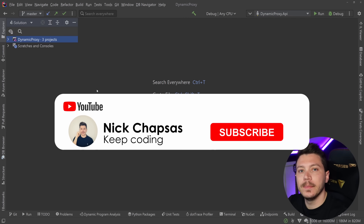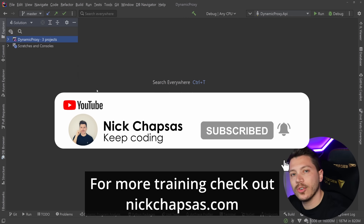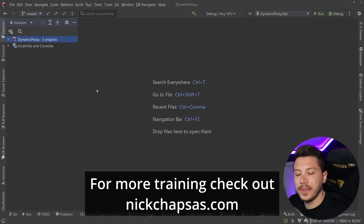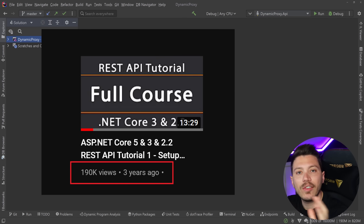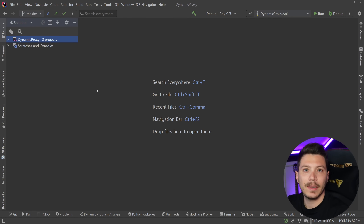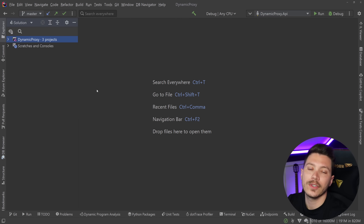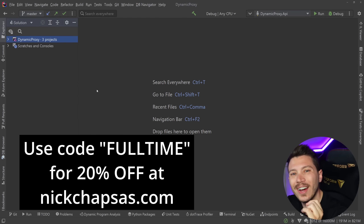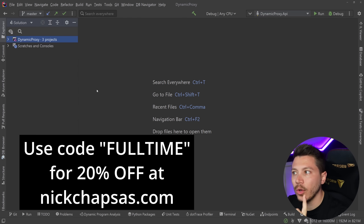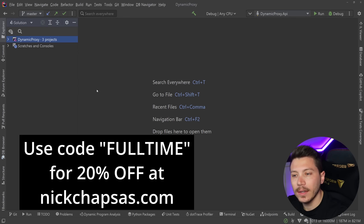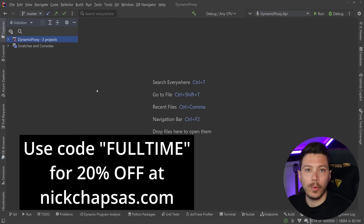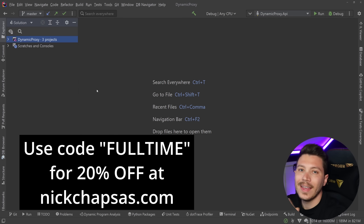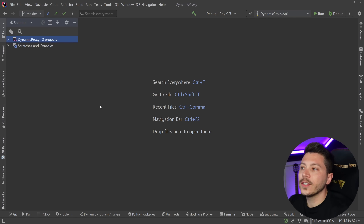If you like this type of content and want to see more, make sure you subscribe and ring the notification bell. For more training, check out nickchapsas.com. Quick announcement: I started making these videos three years ago, and the channel has grown beyond my expectations. To celebrate, I'm offering the first 200 of you a 20% discount on any course at nickchapsas.com using discount code 'fulltime'.